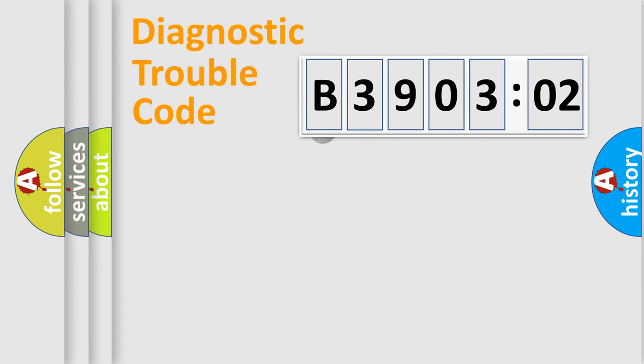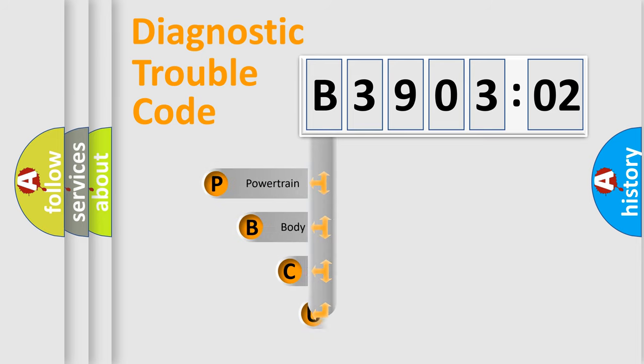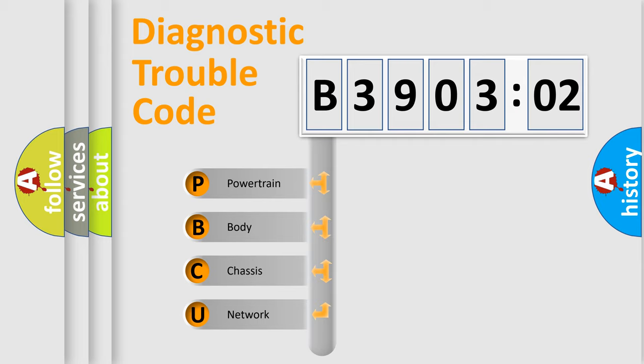First, let's look at the history of diagnostic fault code composition according to the OBD2 protocol, which is unified for all automakers since 2000. We divide the electric system of automobile into the four basic units.